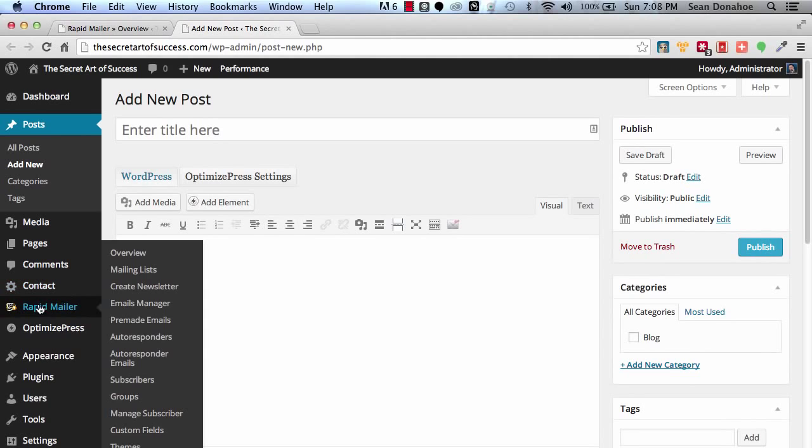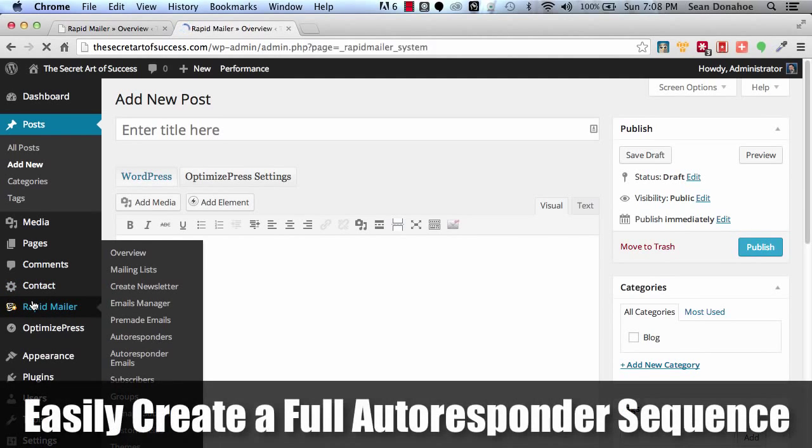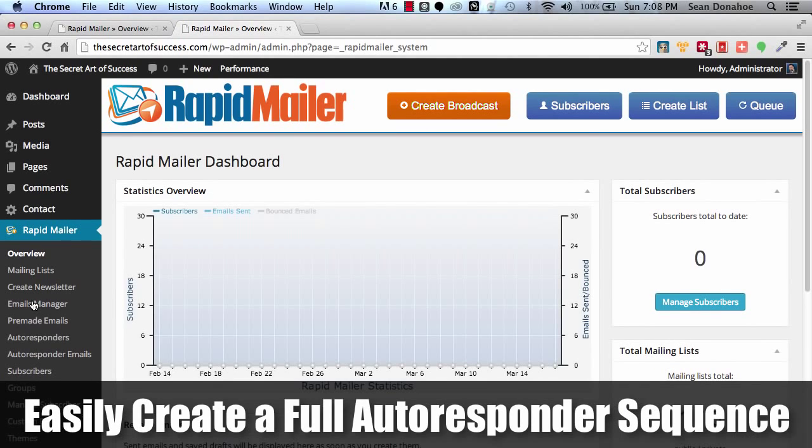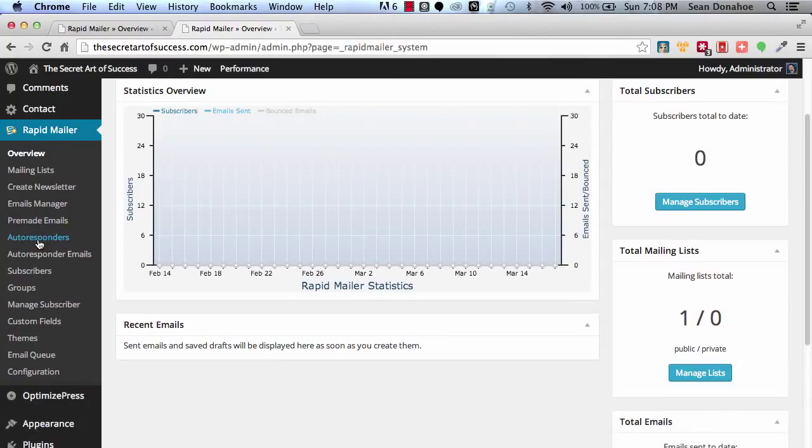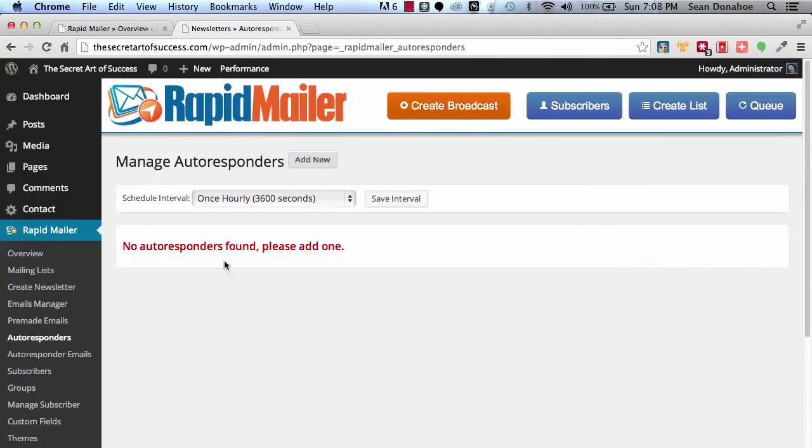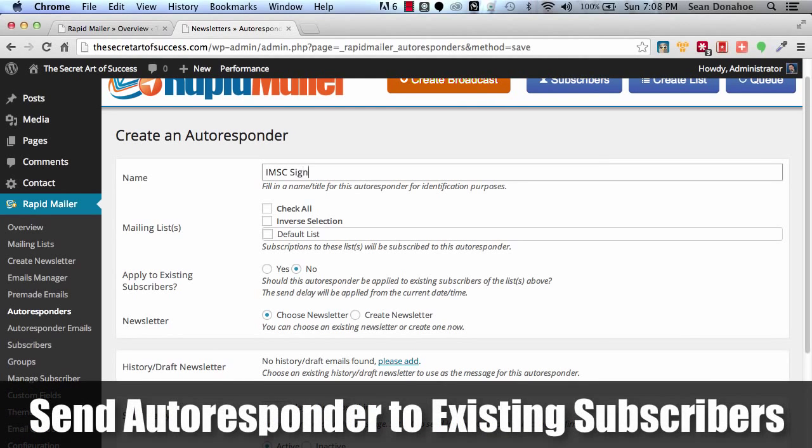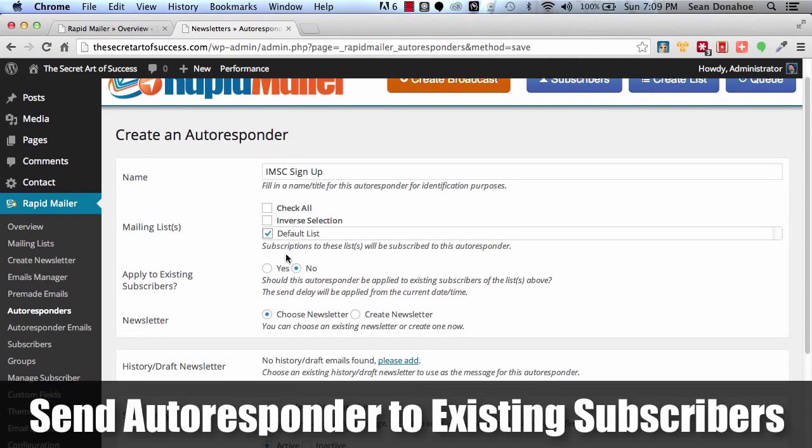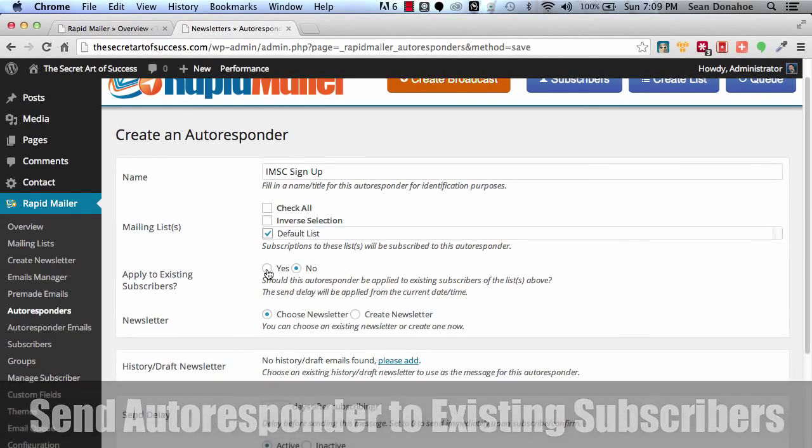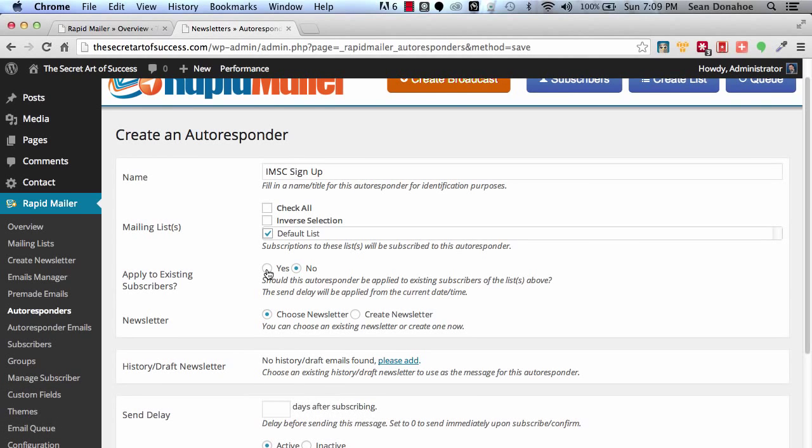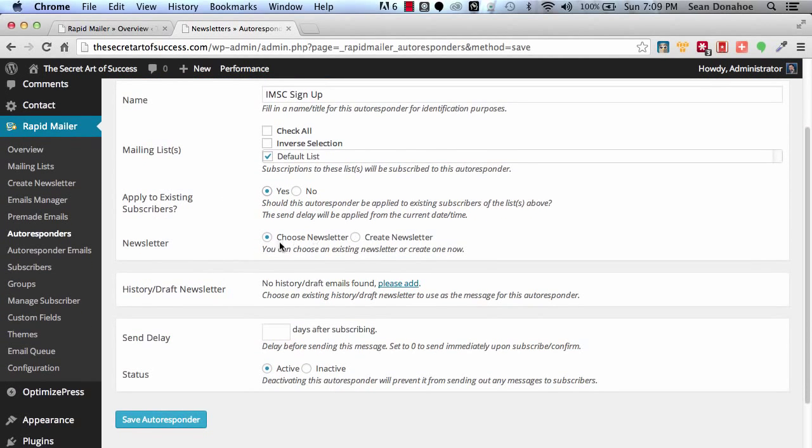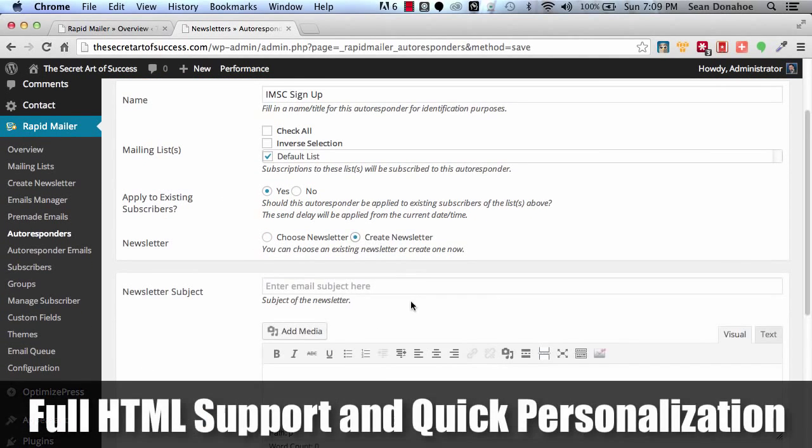So coming back over here, you can set up autoresponders. We have a full autoresponder system built in here. You want to set up a seven series queue that goes out on a timeline that you specify, no problem. It's all in here. You can use existing broadcasts. So say, for example, I click add new and I say, I want to call this IMSC sign up. And then I say, default list, apply to existing subscribers. In other words, hey, have I already got a ton of subscribers? Maybe I want them to get this from this new autoresponder series. Can't do that with a lot of mail systems out there, including the top autoresponders.